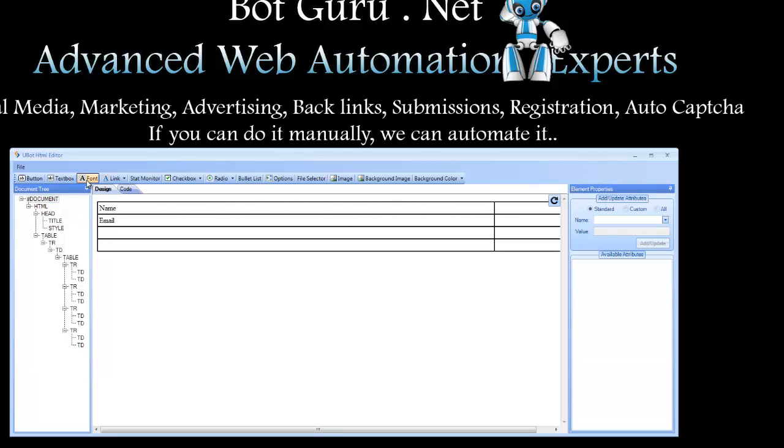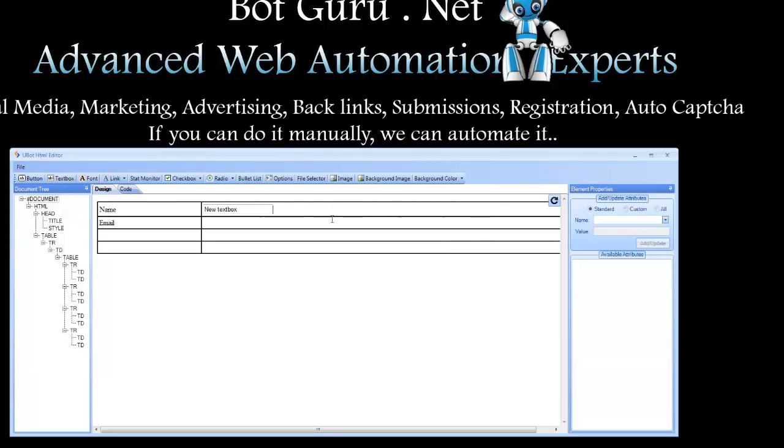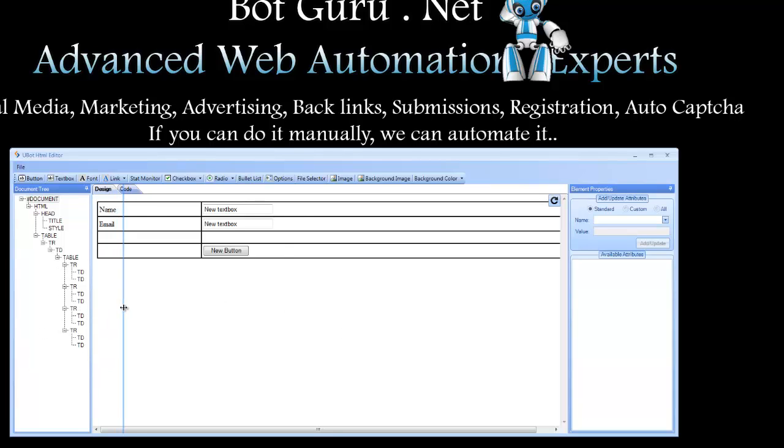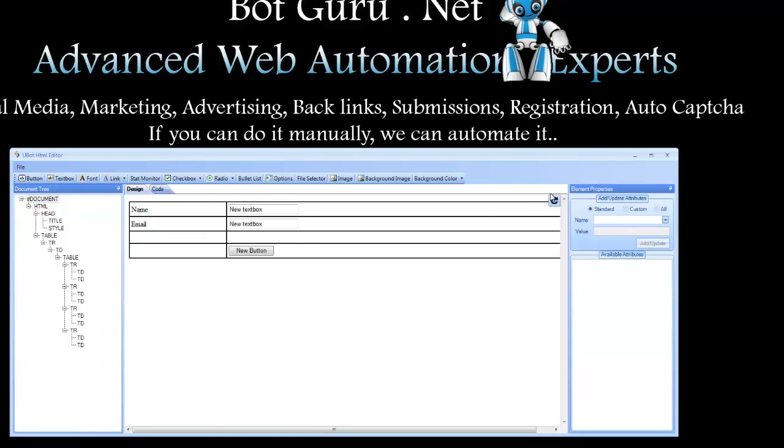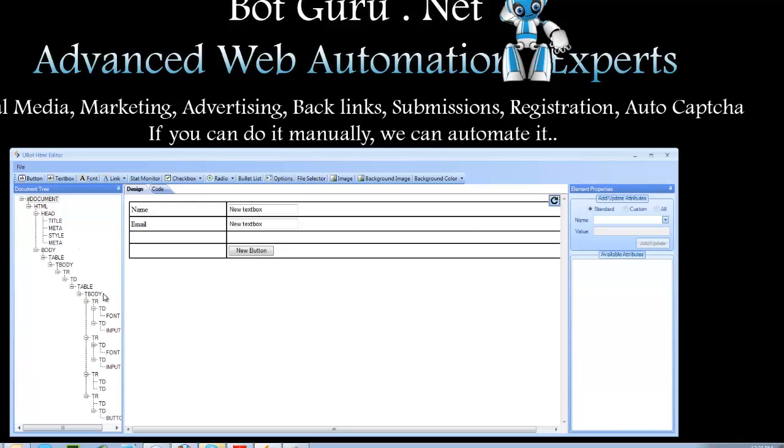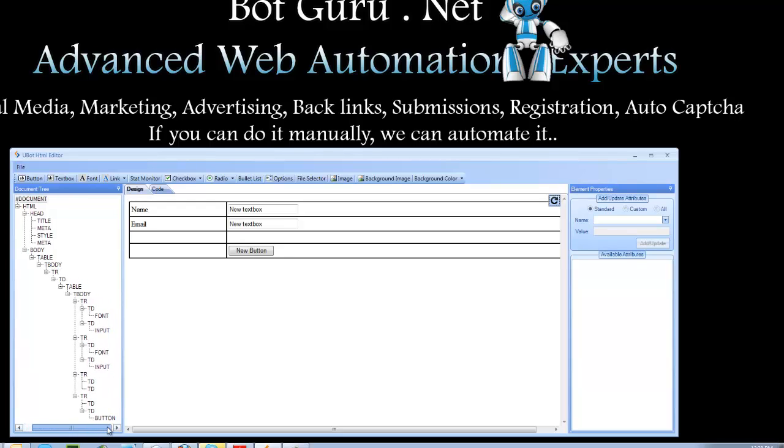Over here we're going to insert a text box, another one here, and right here we'll go ahead and put a button. Now notice it does not show up over here in the tree yet on the left-hand side, and it won't until you hit this button right here. It refreshes the HTML and allows you to be able to choose the attributes that we just inserted.